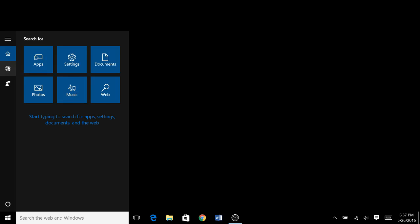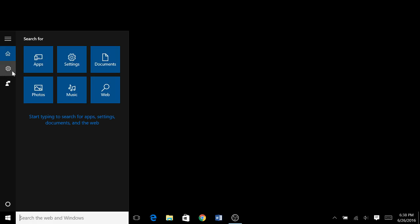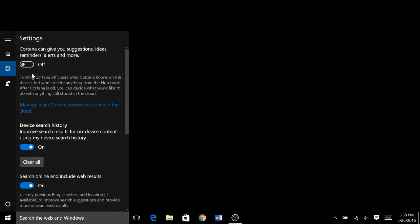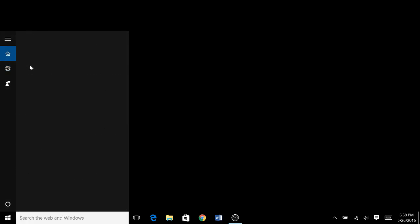Though to turn it back on, you basically just do the same thing. But in this case, it's no longer the notebook, it's now the settings little icon. Now you go to this and you turn Cortana back on.